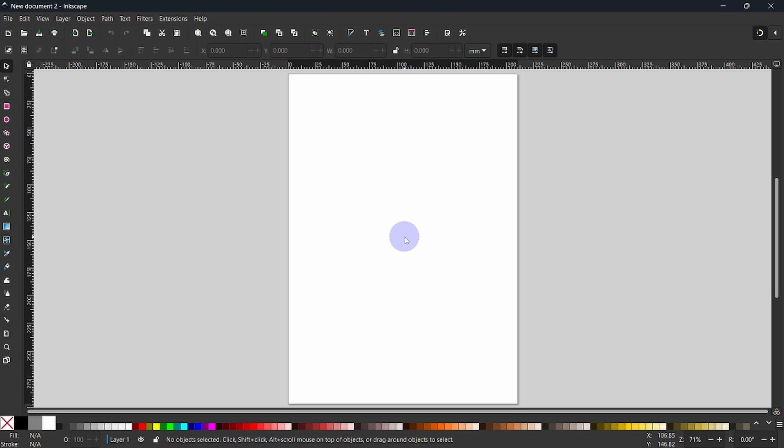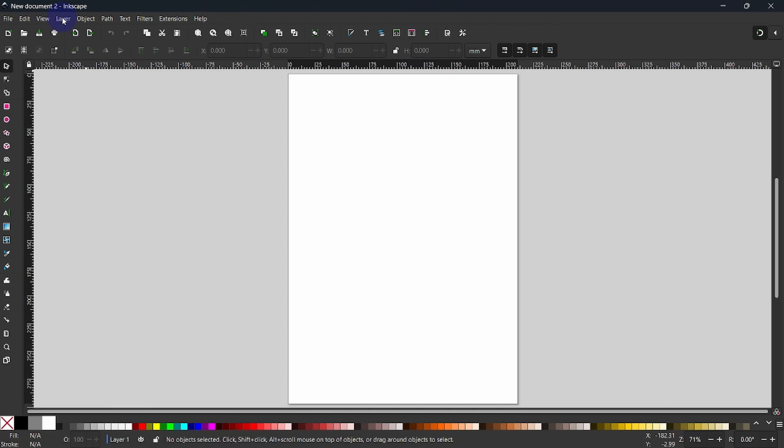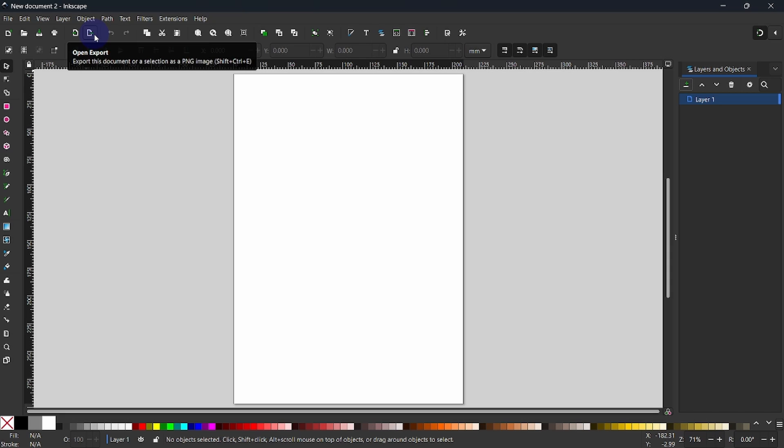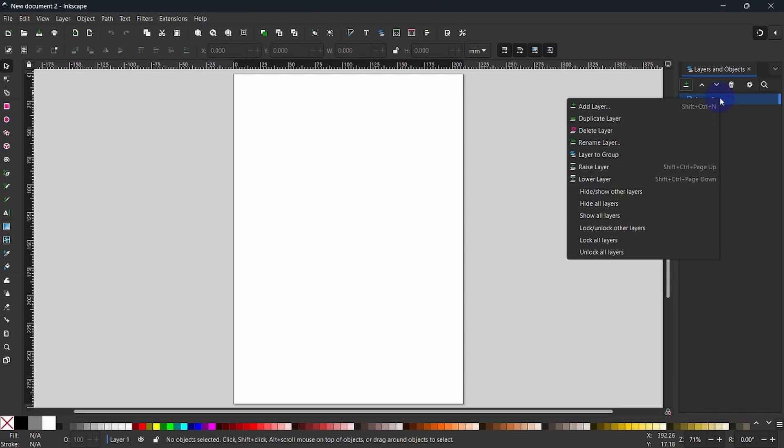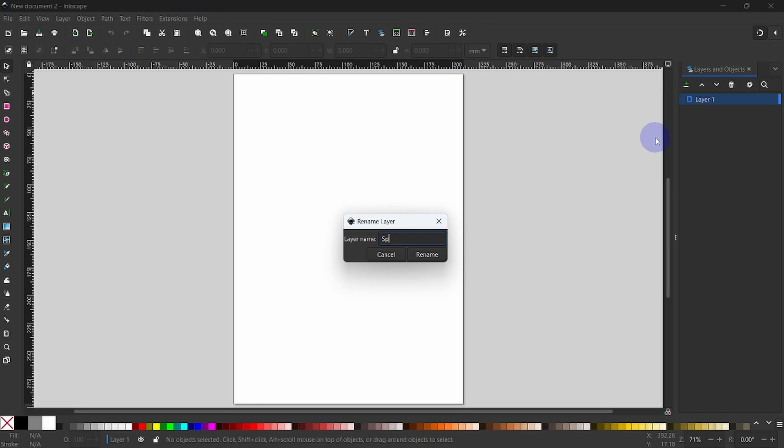We are going to use lots of layers to hold different aspects of the template. If we look down below on the left, we see we have one layer. We will scroll up and go to Layer, Layers and Objects. And it brings up the Layers dialog over on the right. Right-click on Layer 1, go to Rename Layer and give it a name of your choice. I am going to name mine specifications and instructions. When done, select Rename to Commit.